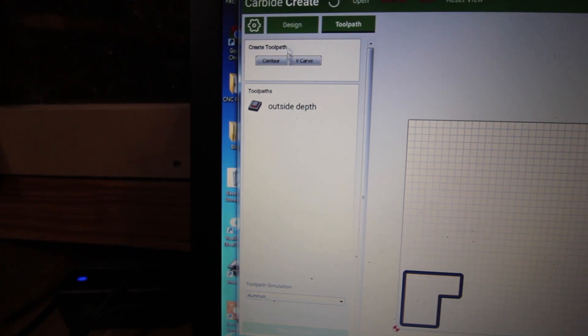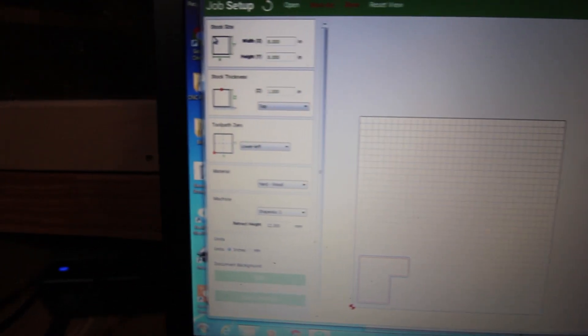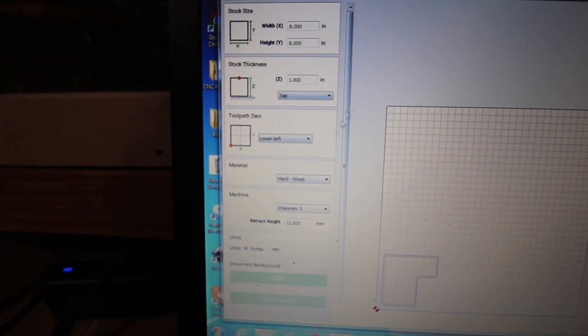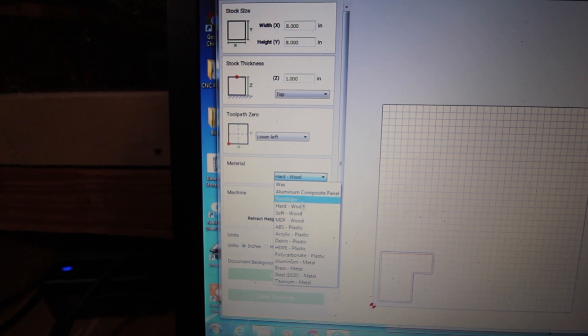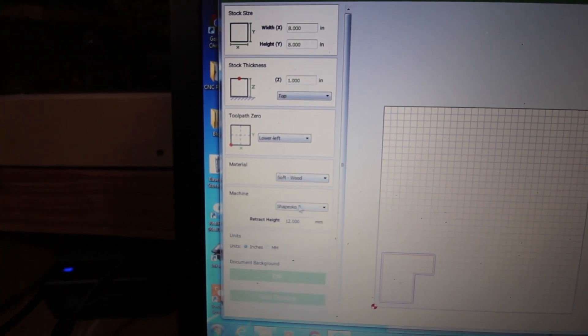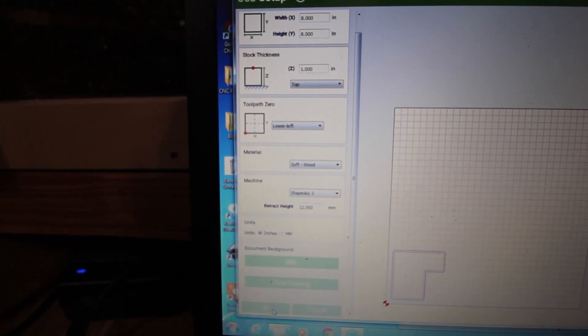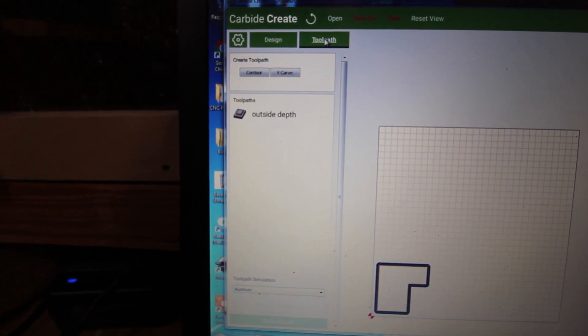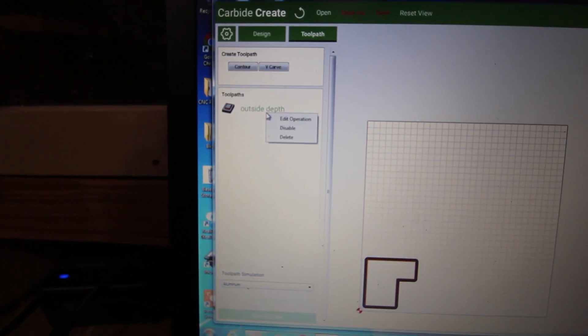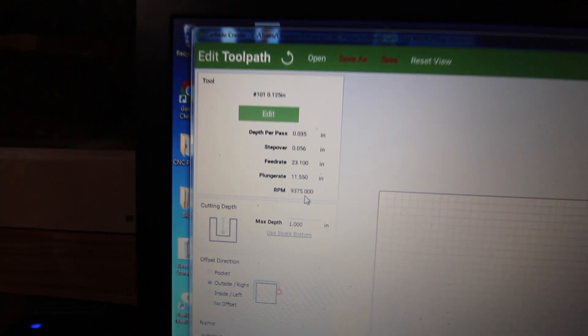I'll go back to the settings here. I go into this and I say, let's say it's softwood. I say alright, let's go back to the toolpath, edit operation. Look at that, see it changed everything.